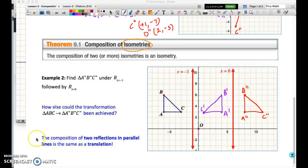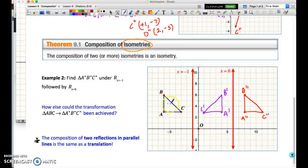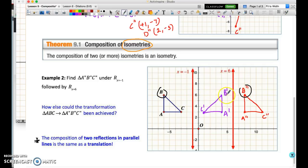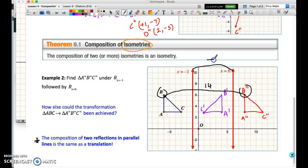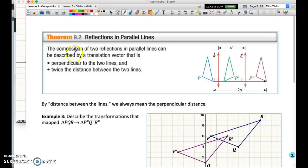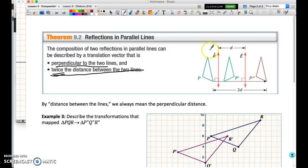When we have two reflections and the lines of reflection are both parallel, we can achieve the same result by a translation. Looking at B and B double prime, counting the blocks between them gives 14 units total distance traveled. The distance between the lines of reflection is 7 units. This confirms our first theorem: a composition of two reflections in parallel lines can be described by a translation vector that is perpendicular to the two lines and twice the distance between the two lines.